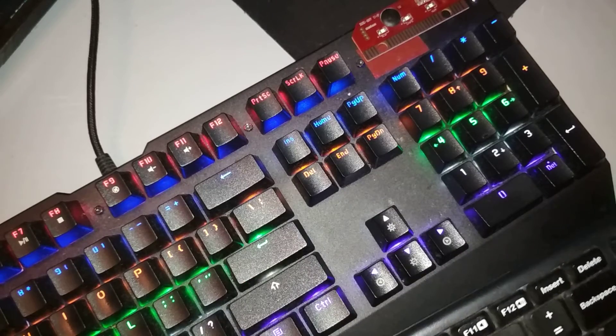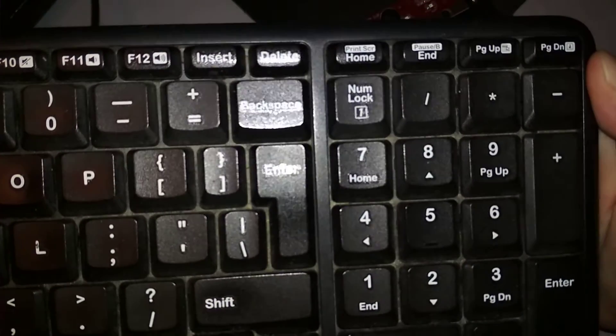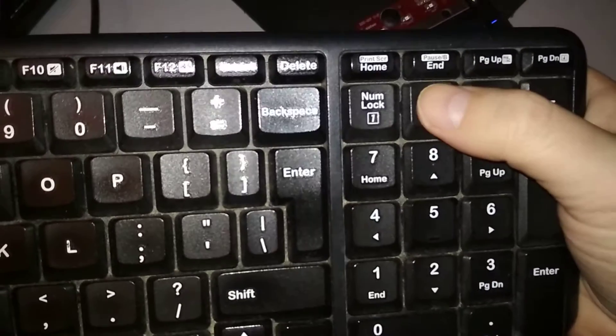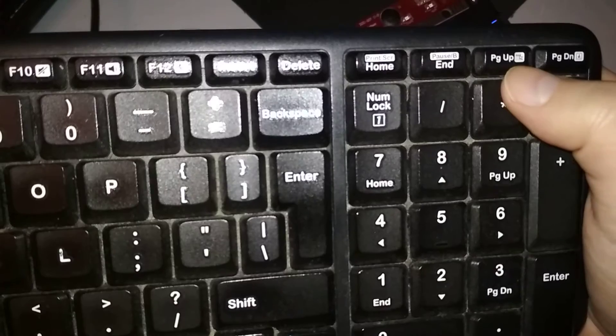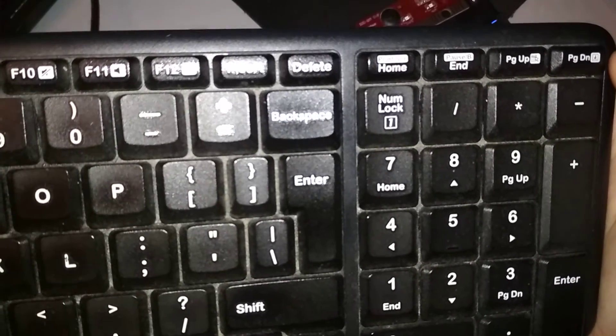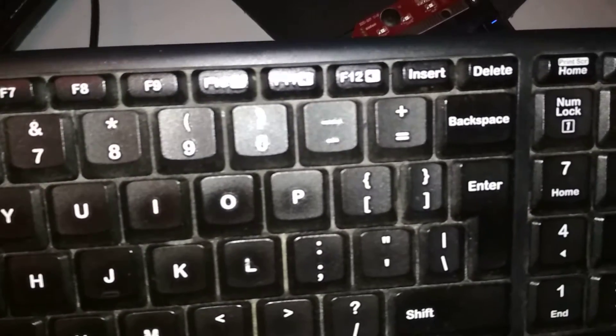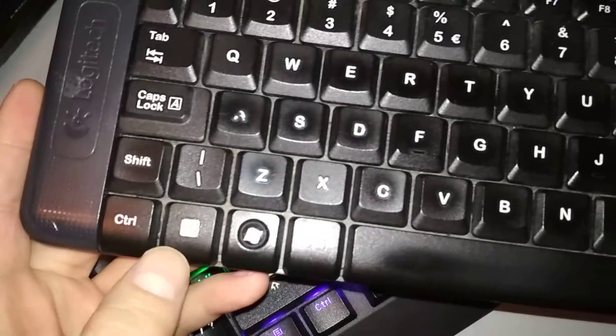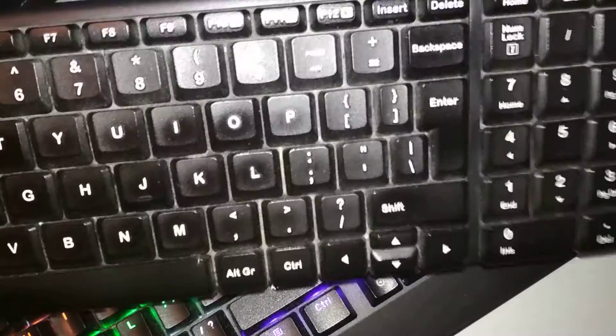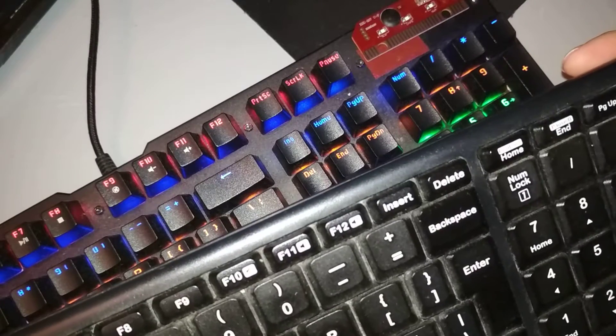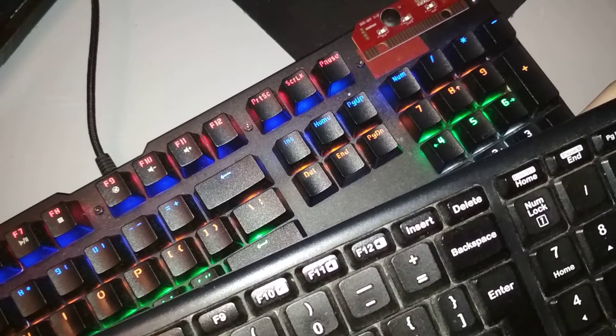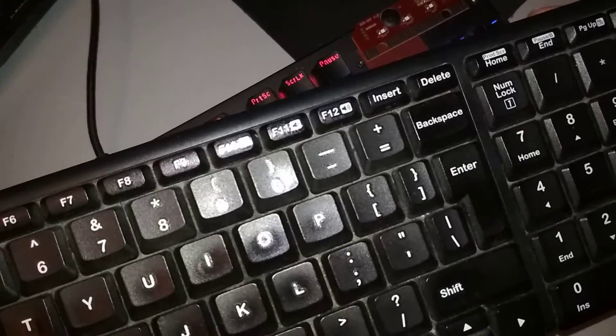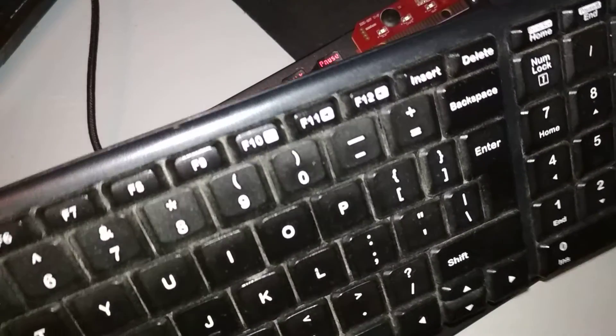One other thing I'll have to do: as you can see, these buttons like Print Screen, Pause, and something else, they have to be pressed with the Fn key, so I have to wire that into this keyboard, which is not a big deal.